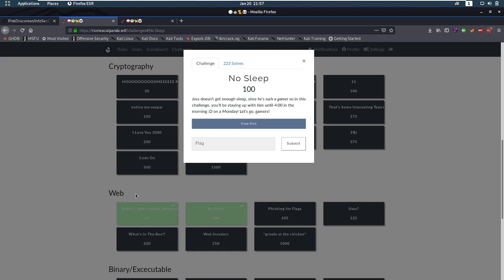Hello everybody and welcome back to this new video. Today we're going to be talking about a Rice Teacat Panda CTF and we're going to be talking about the web challenge No Sleep.